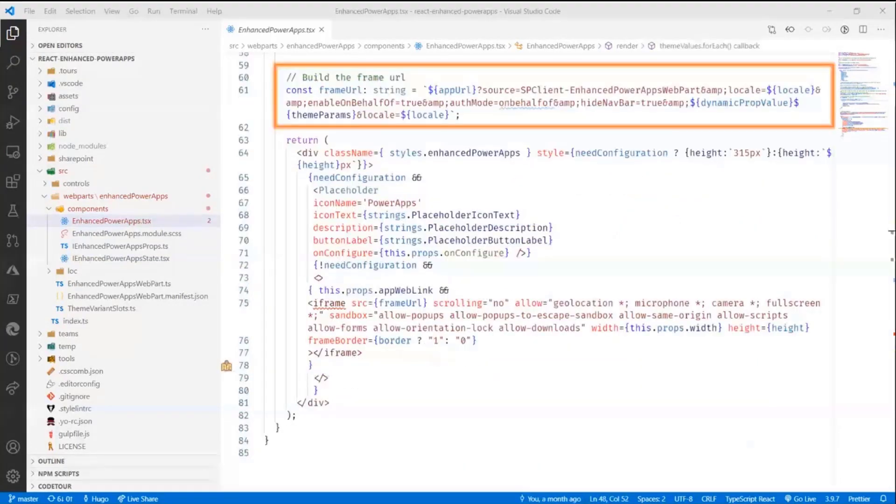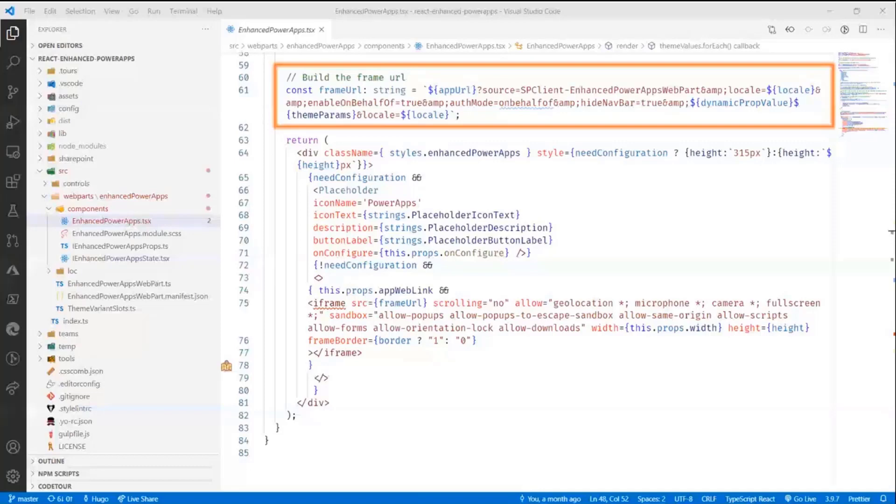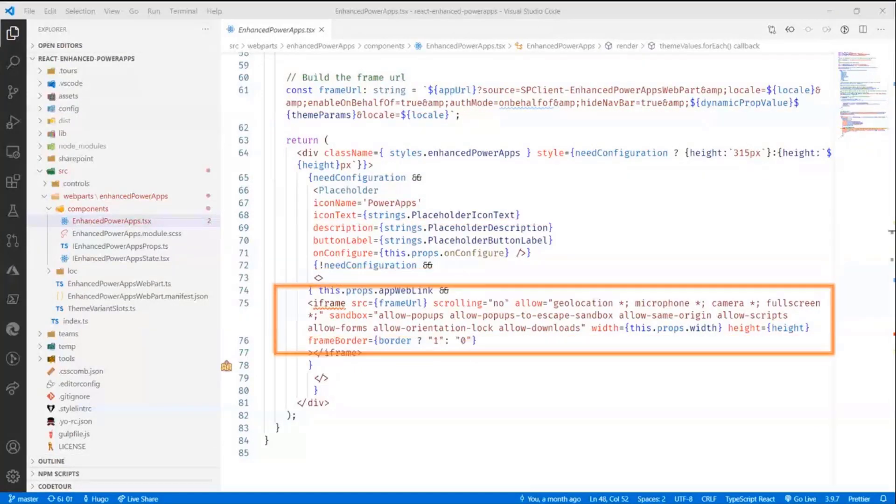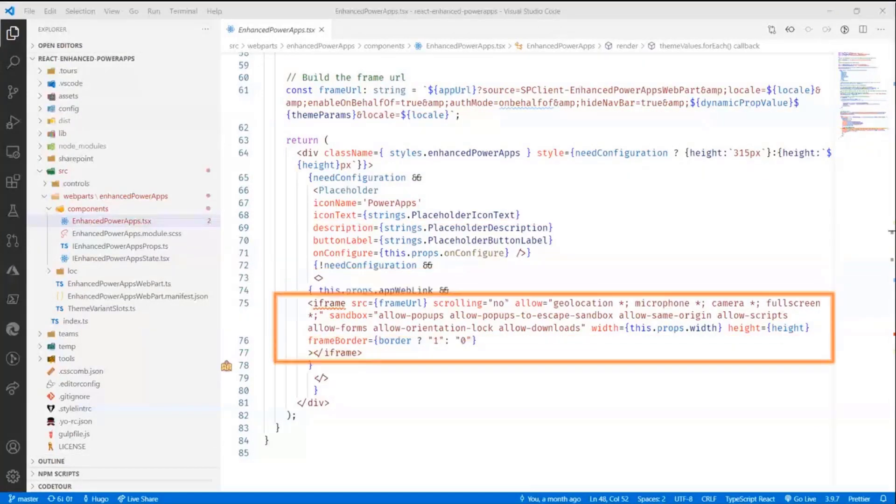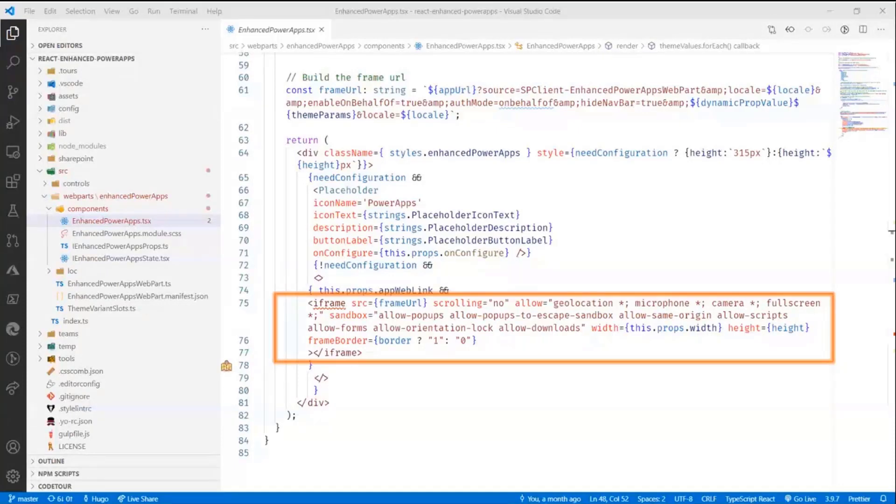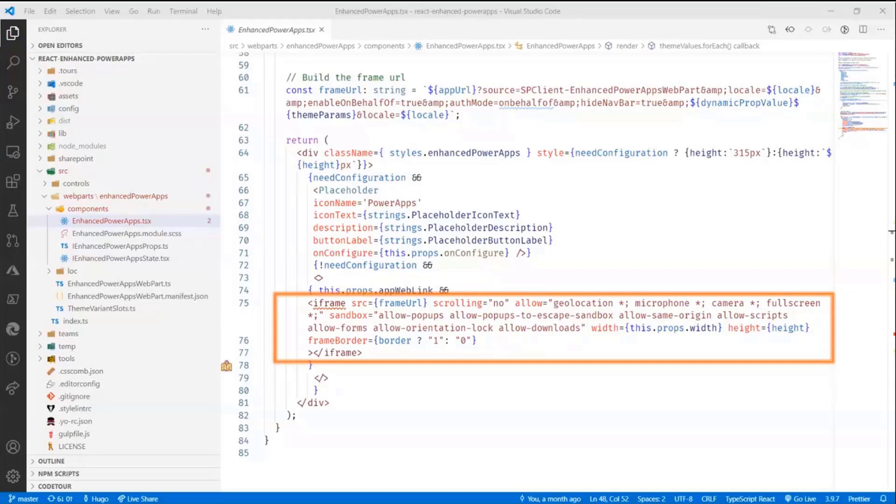And then I build a really, really ugly frame URL. Again, I say ugly. It's actually not that far off from the original URL if you paid attention earlier. But I do add some extra values here. And then all I do is I import the same iframe or render the same iframe with the extra width and height preset and a frame border obviously reset. It's really that simple.